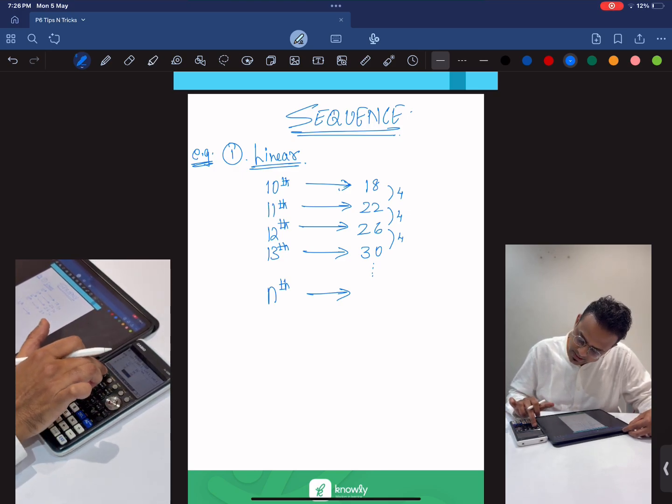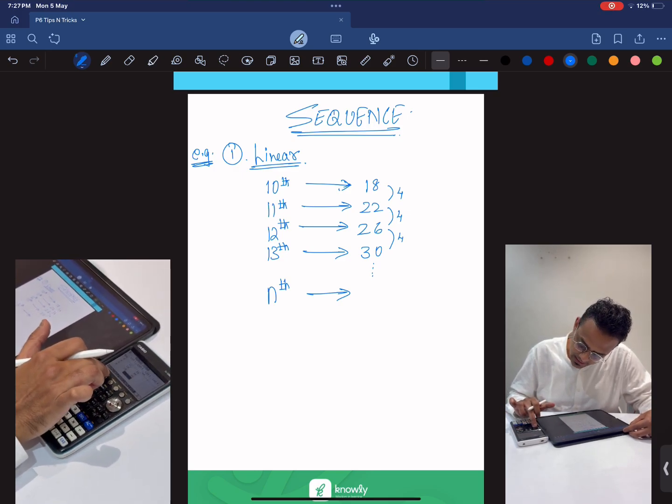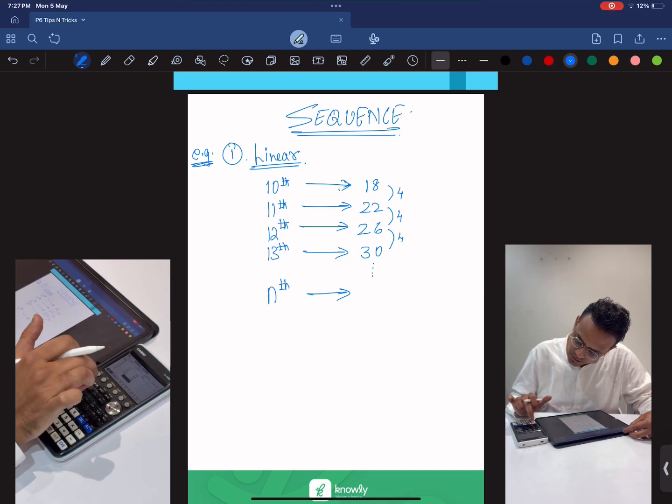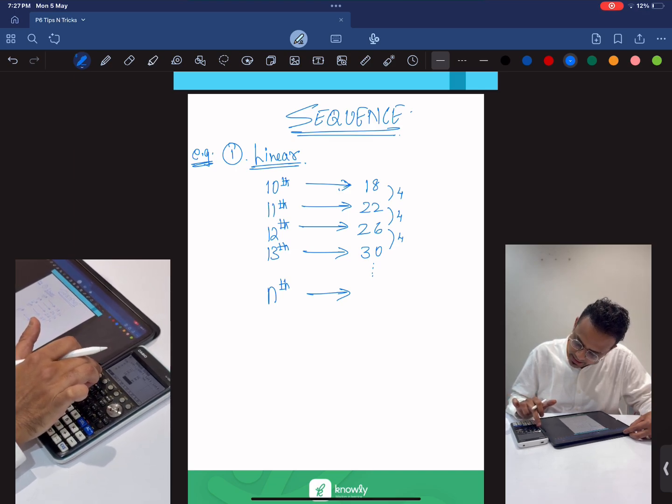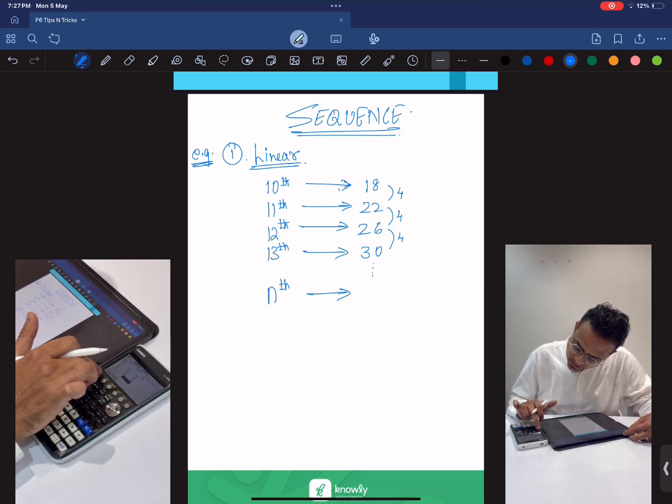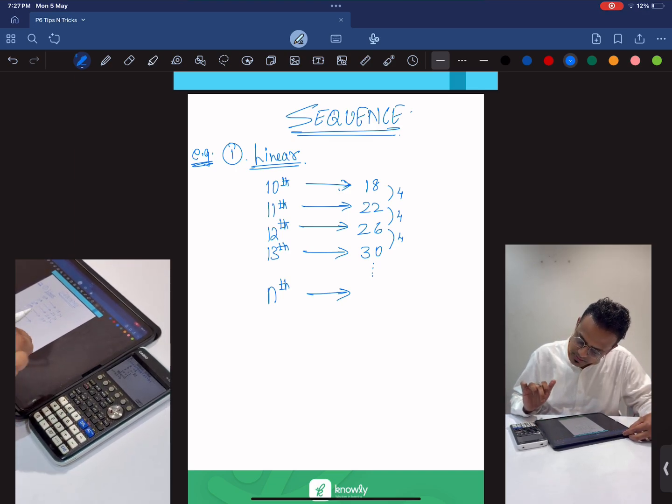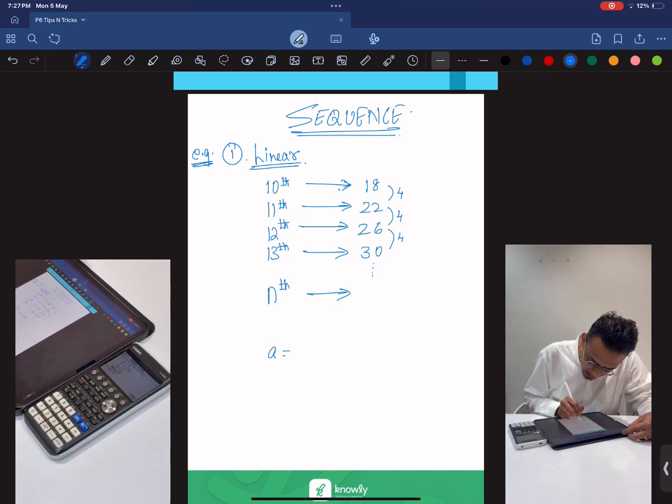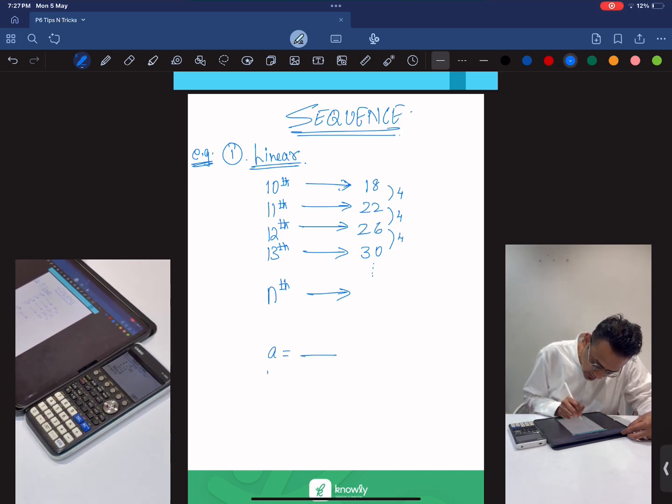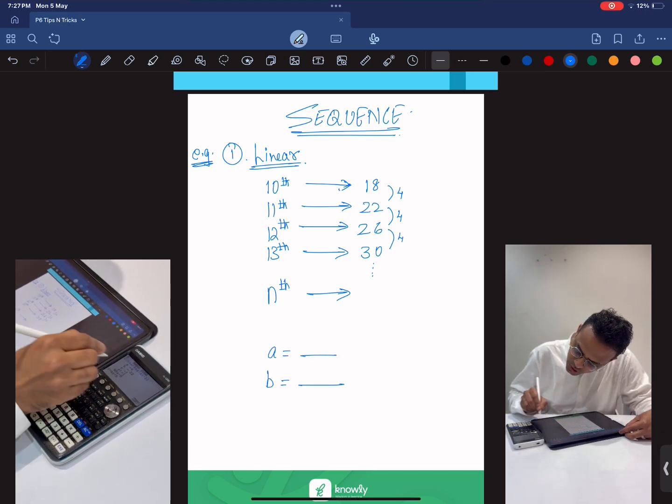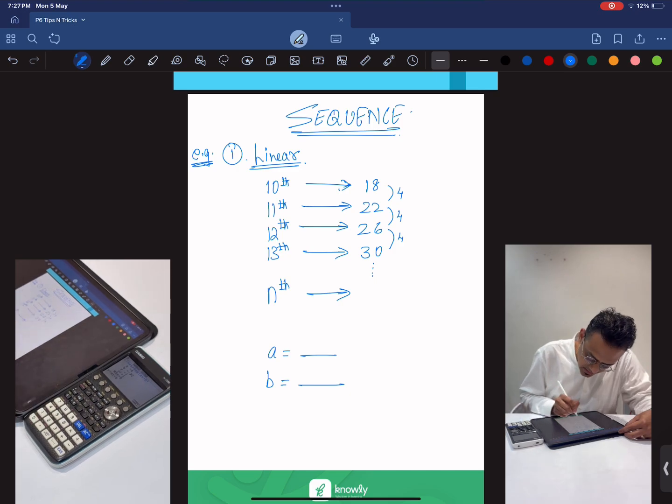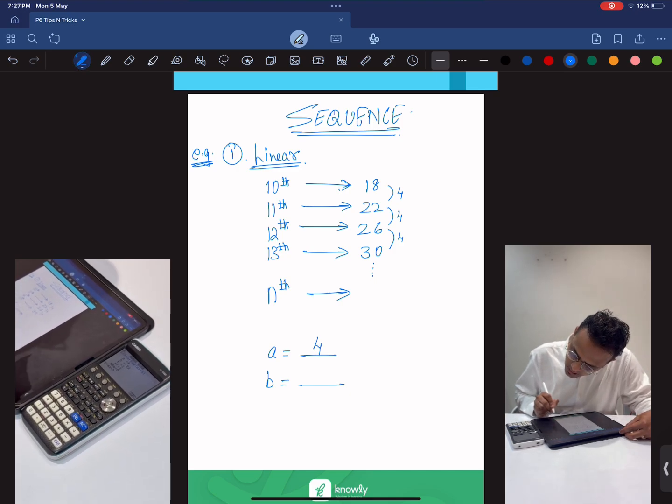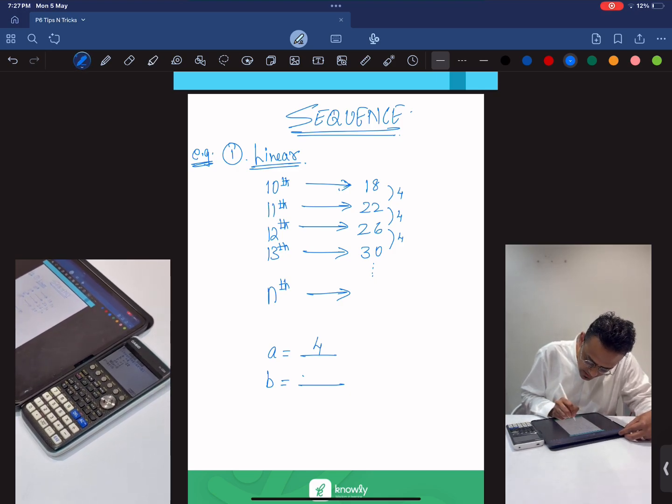Now just press CALC, regression, and then ax plus b. So from CALC, we know that the value of a is 4 and the value of b is minus 22.